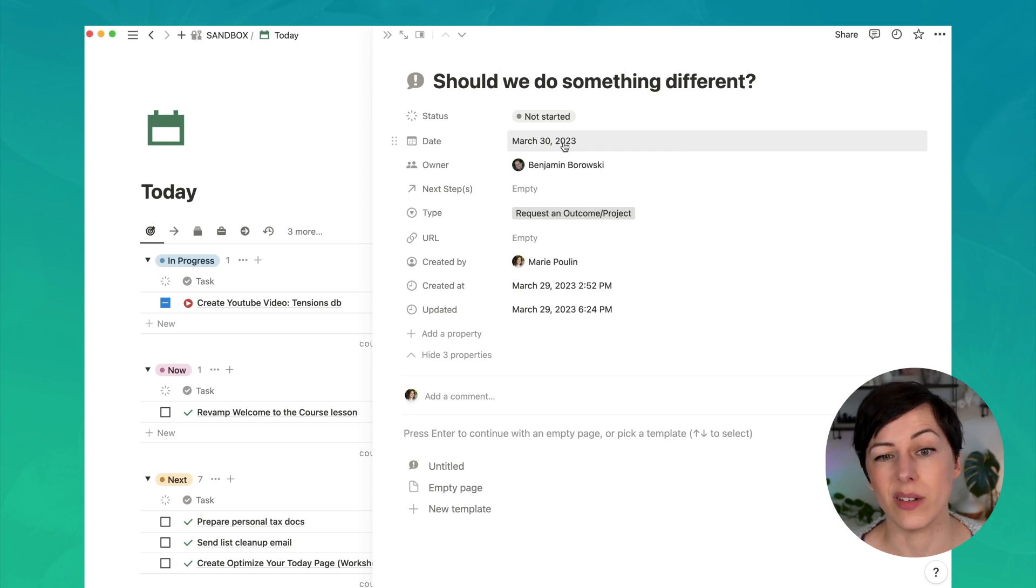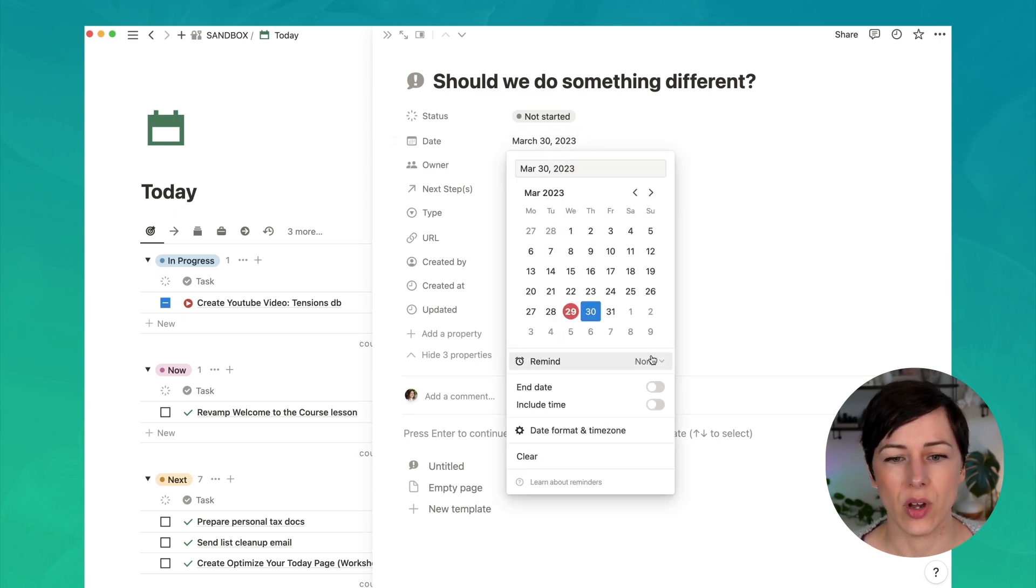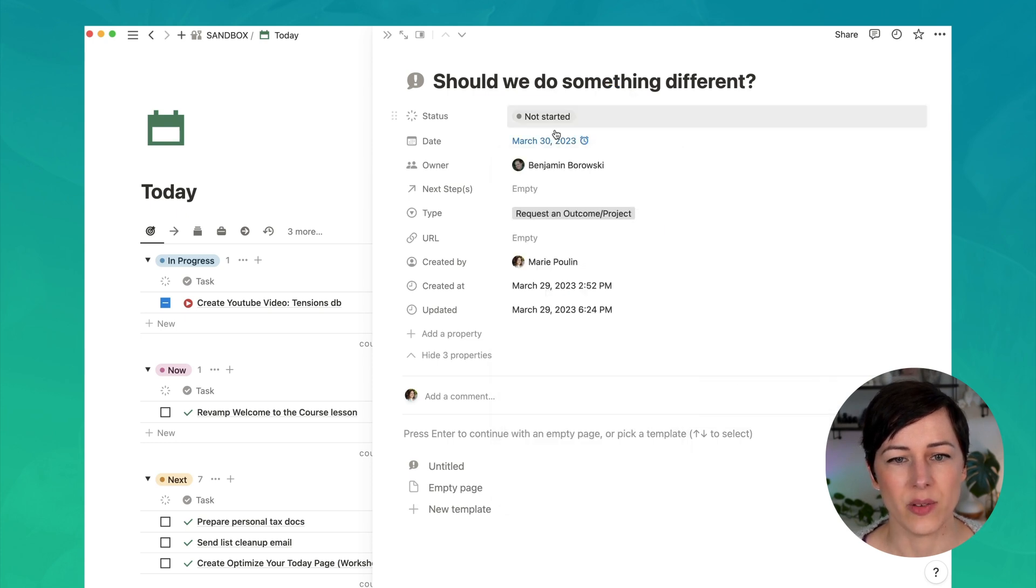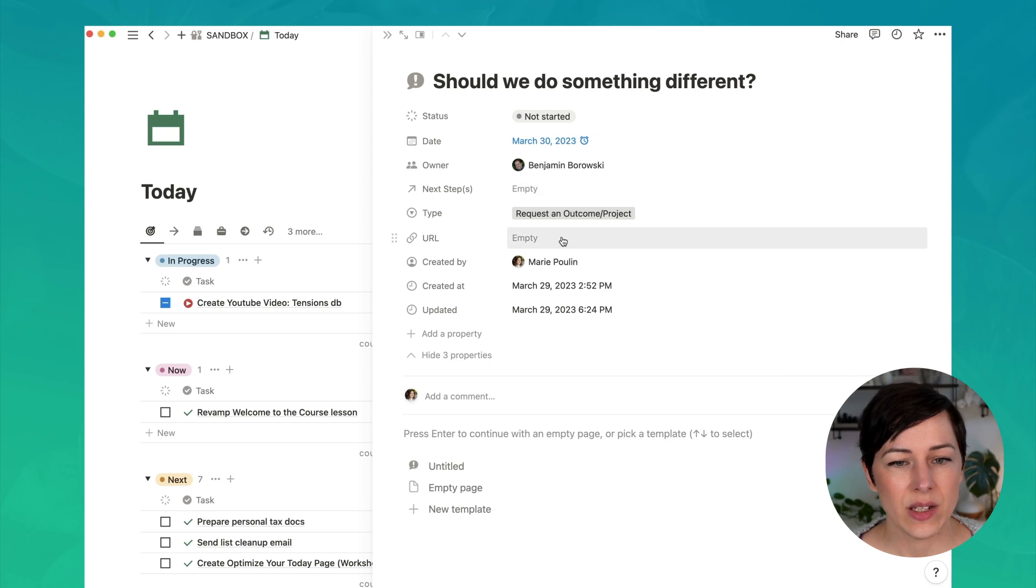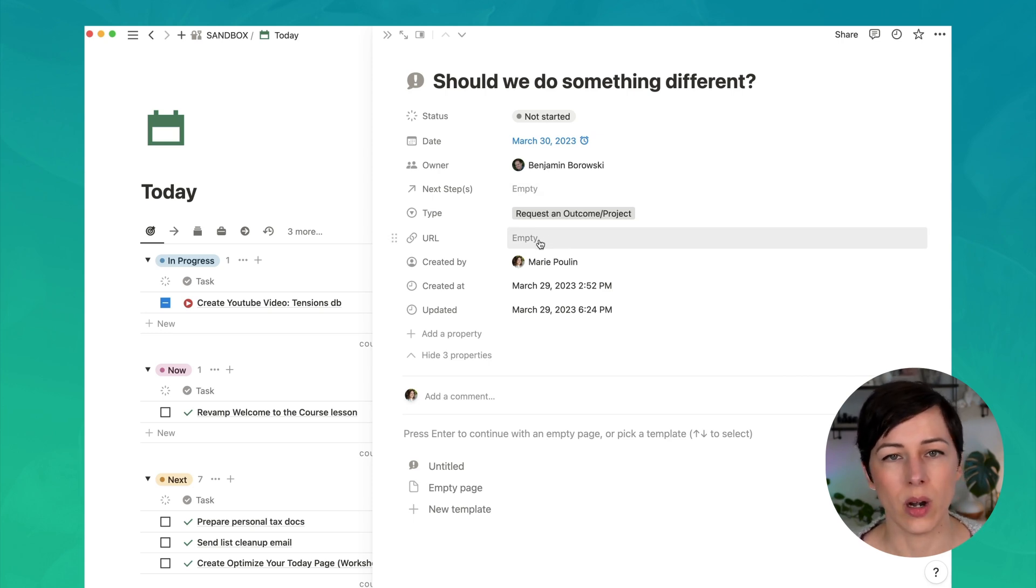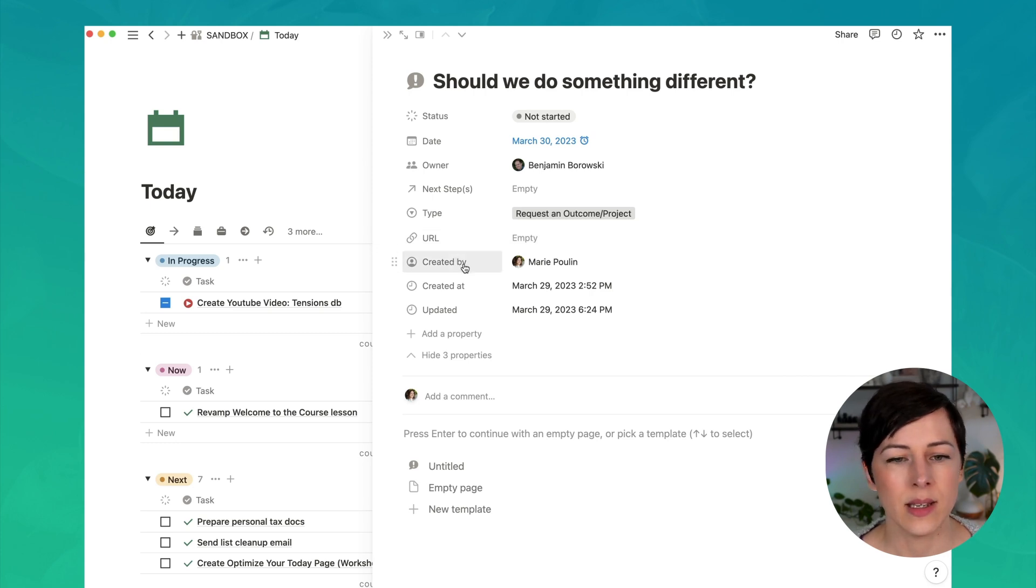You can turn on reminders for that as well. So I'll say on the day of event, make sure that Ben gets a reminder for that. And a URL, if there's something relevant, could be a link to an email thread or a website, anything like that.